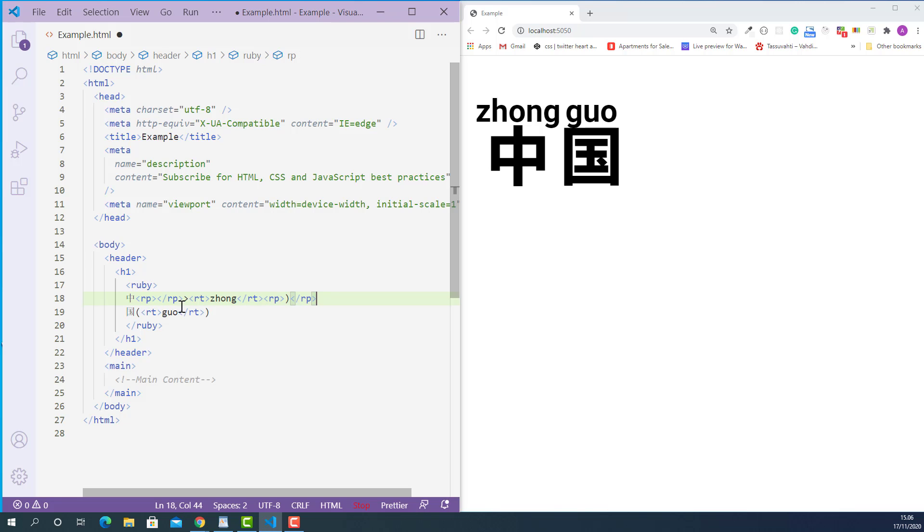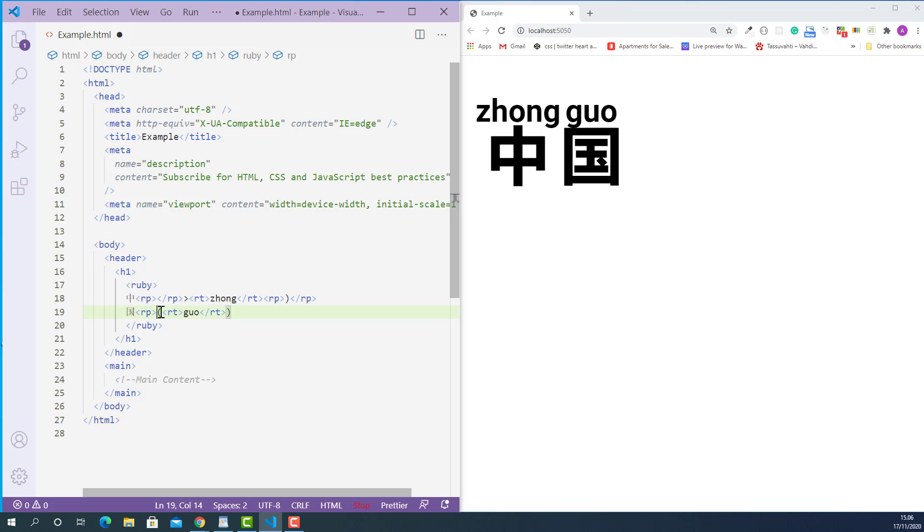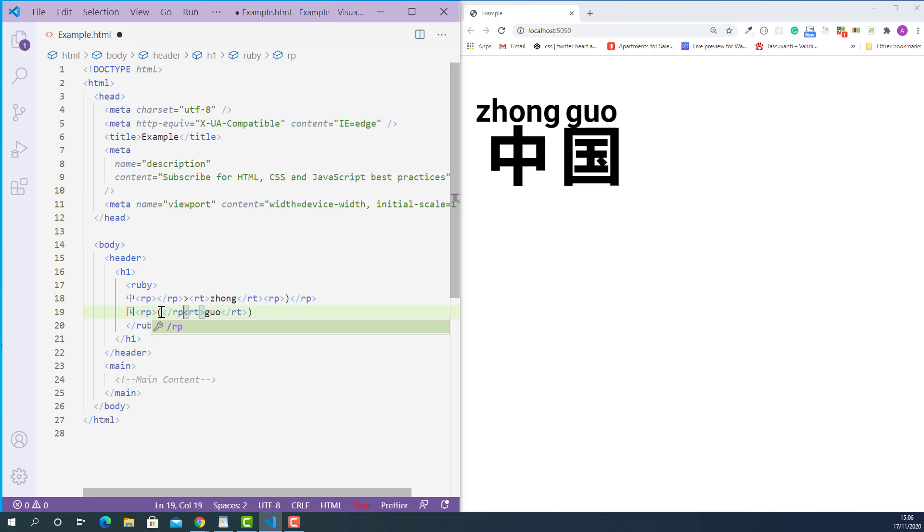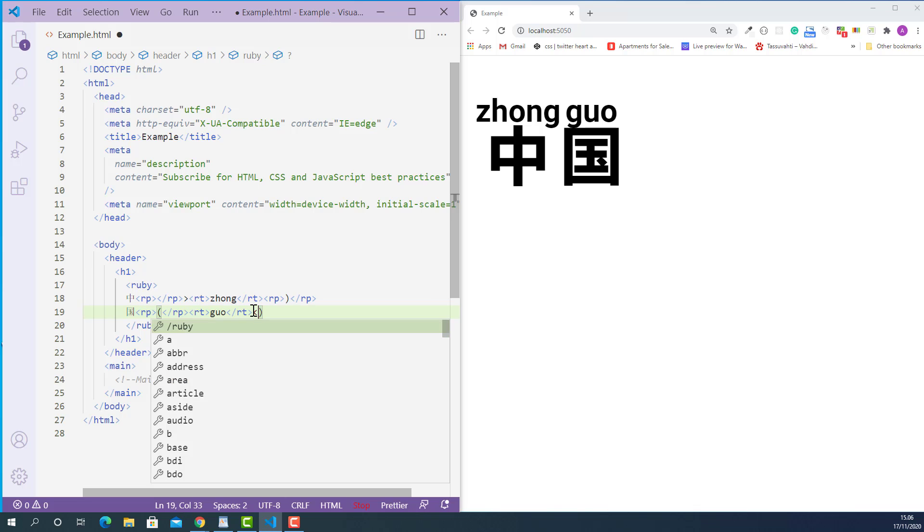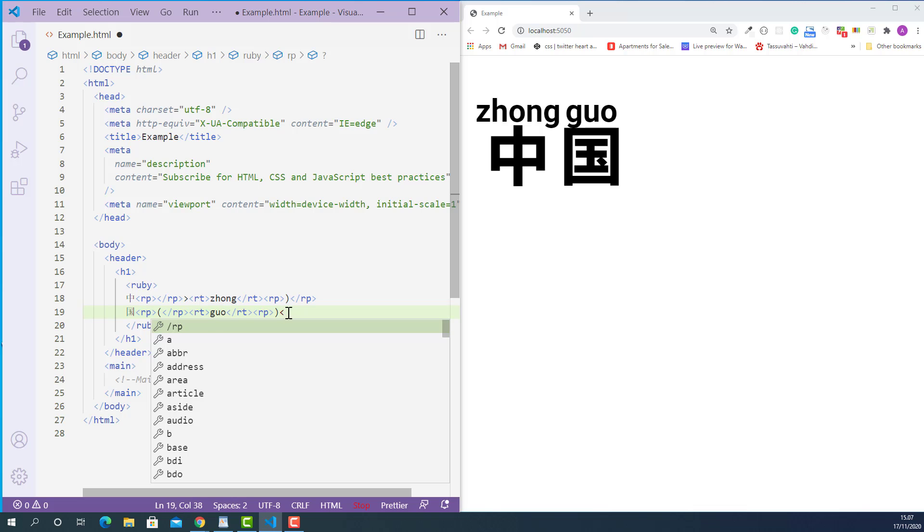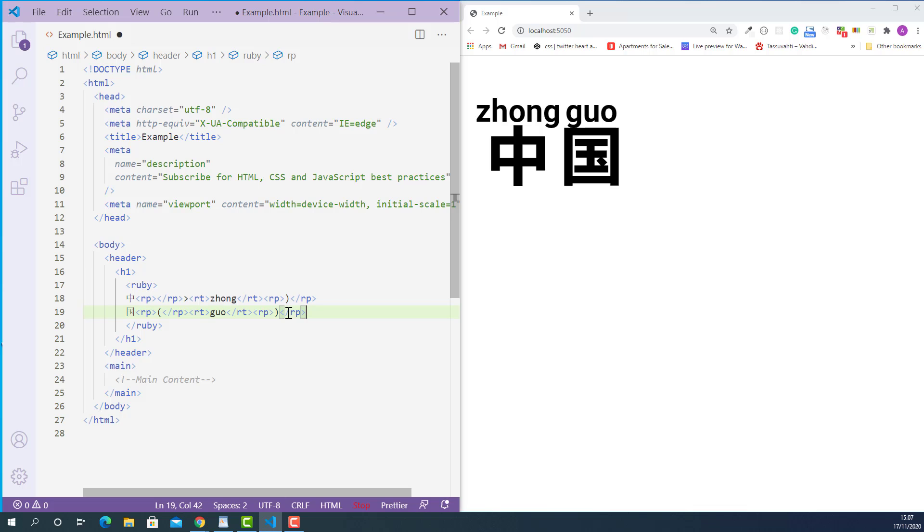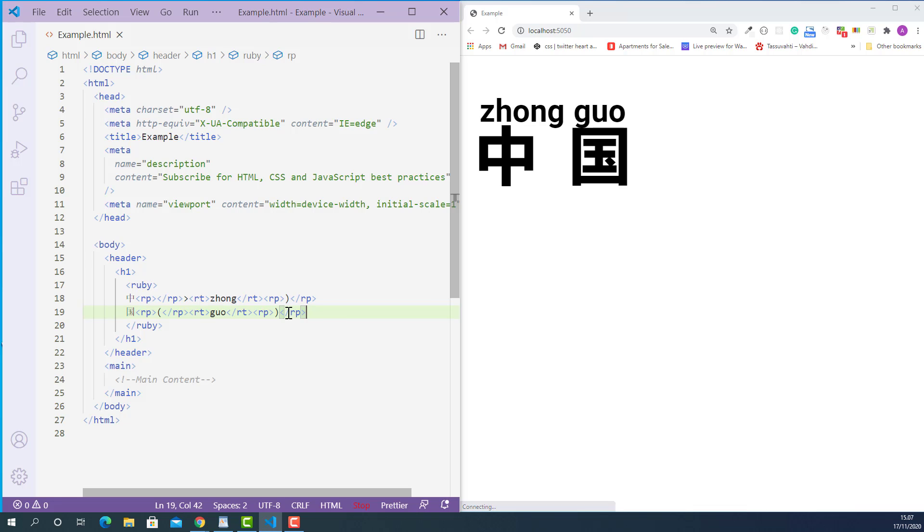And opening Ruby fallback parenthesis tag here and closing Ruby fallback parenthesis tag here. And the last one, the opening Ruby fallback parenthesis tag here and closing Ruby fallback parenthesis tag here.